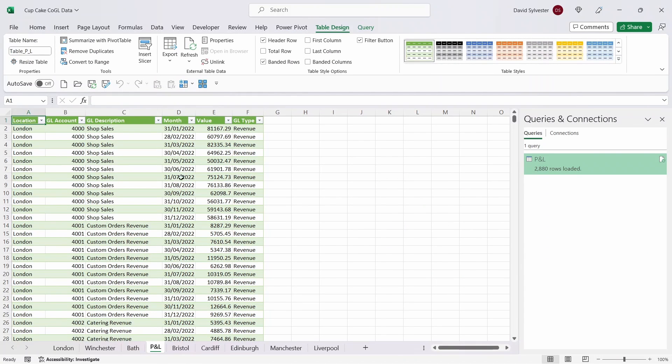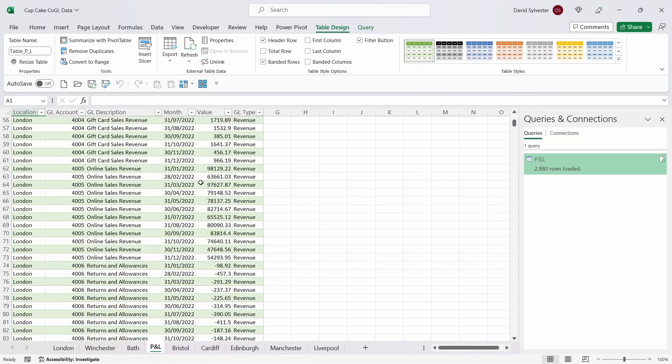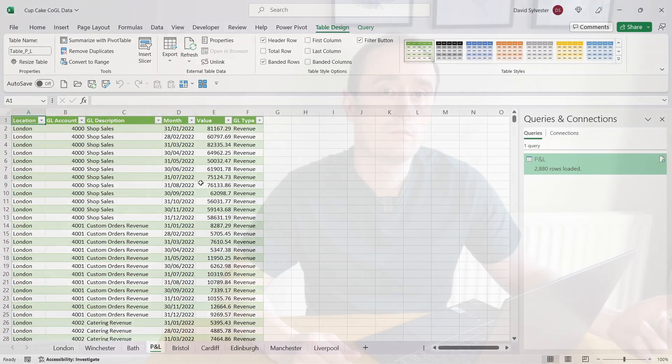And as you can see now this has loaded our data into Excel in the exact format that we required it. How easy was that? And what's great is that now with a click of the refresh button this process is automated.